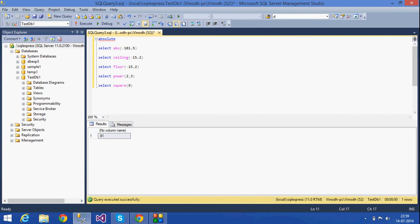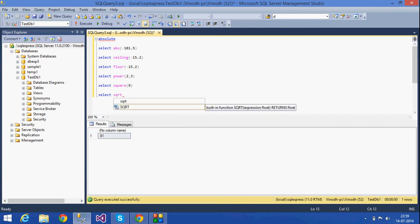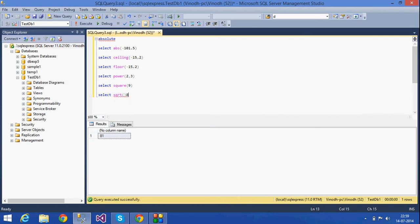The next function is SQRT — square root. SQRT(81) returns 9, because the square root of 81 is 9. That is the output and that is how the square root function is used. The next is the RAND random function, which always returns a random value.